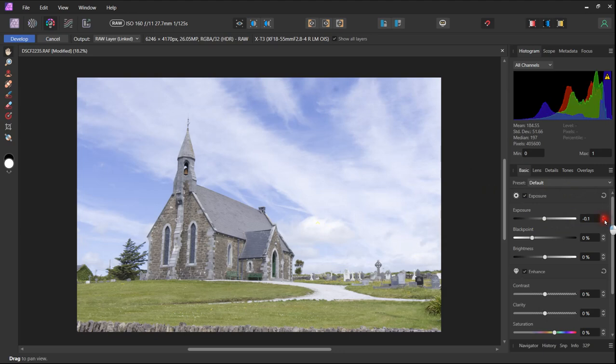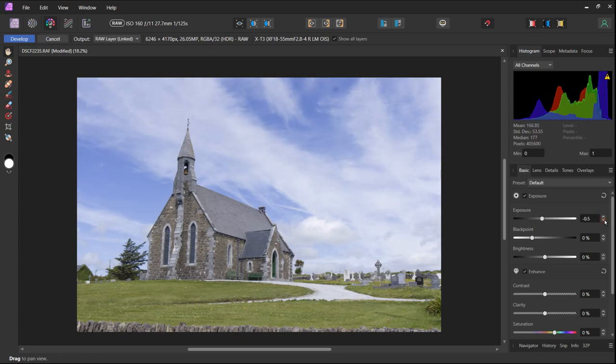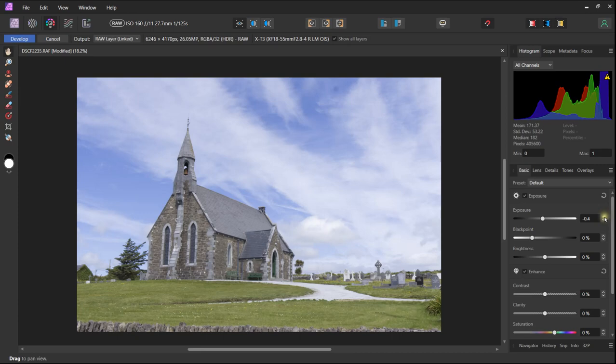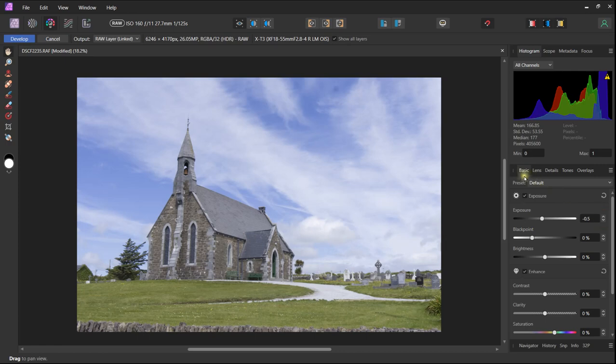We are starting by reducing the exposure. We can see by taking it down several notches in the basic panel that we get a much more balanced feel to the light in the image. And there is instant improvement.